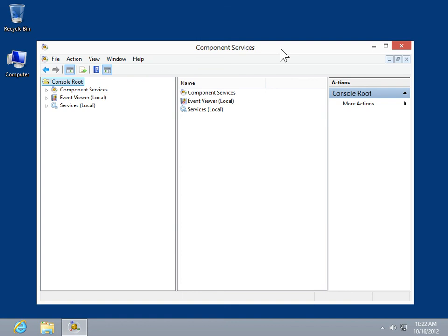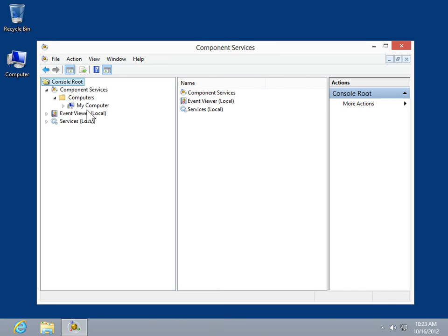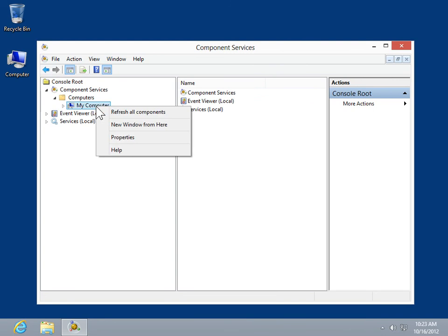Set computer-wide access permissions. In the console tree, expand Component Services. Expand Computers. Right-click the computer for which the computer-wide permissions will be modified. Select Properties.